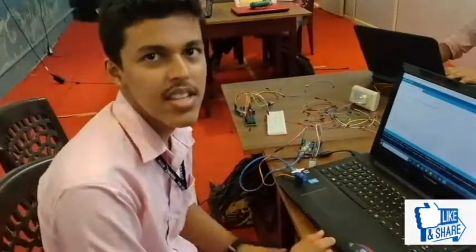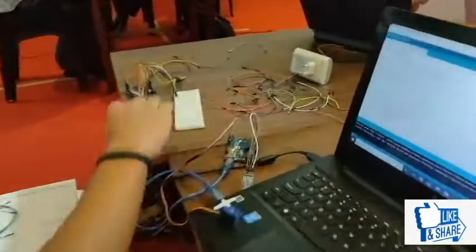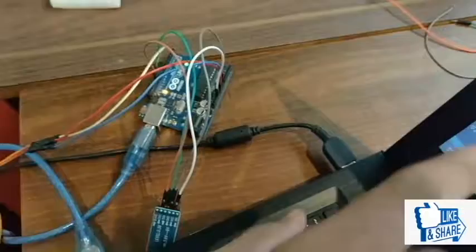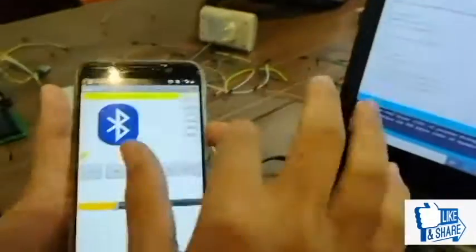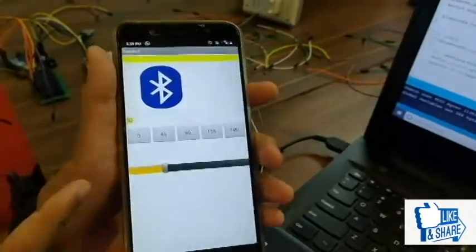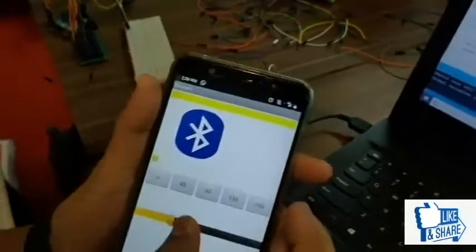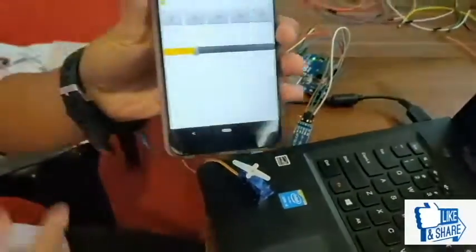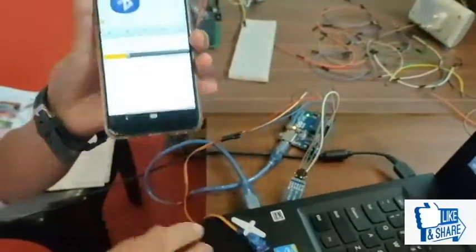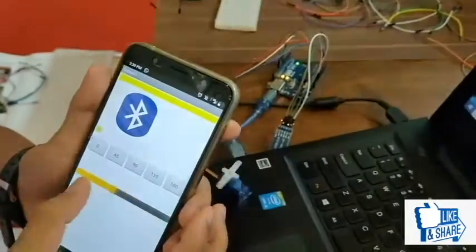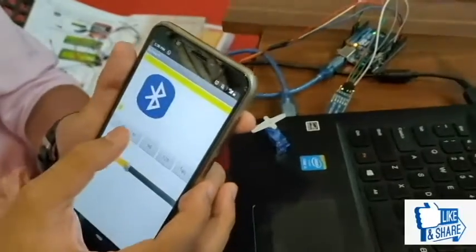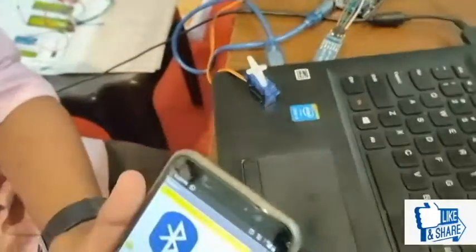This is the servo motor using Bluetooth control. These are the circuit connections. This is the Bluetooth module and these are the programs written for the circuit. This is the app made to control the servo motor. When I drag the slider, you can see that the servo motor is rotating. I can set the rotation by giving 45 degrees, 90 degrees, 135 degrees, and 180 degrees and so on.